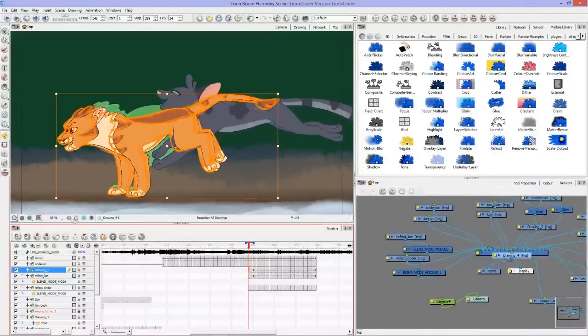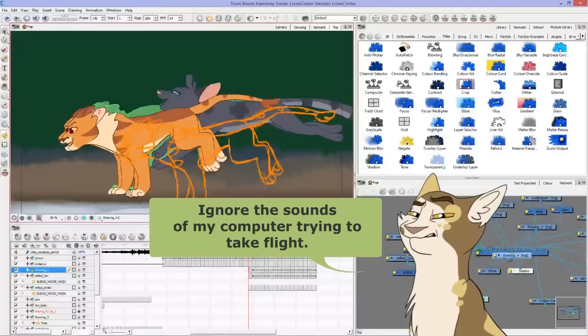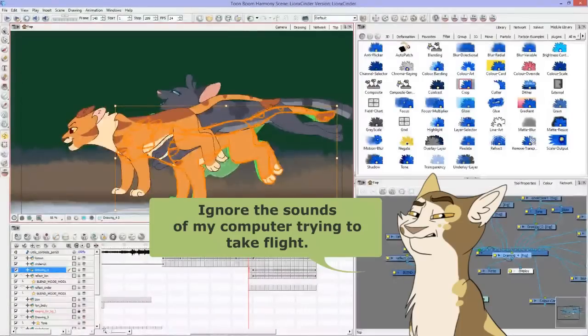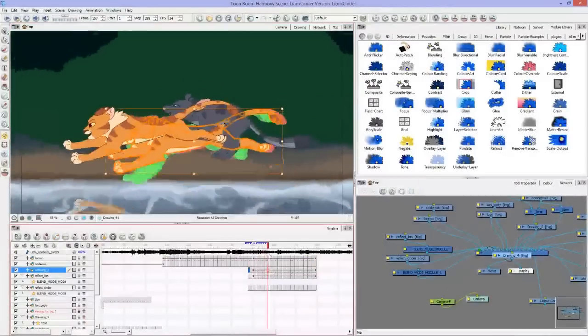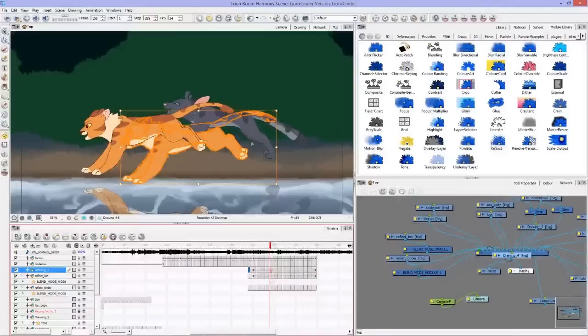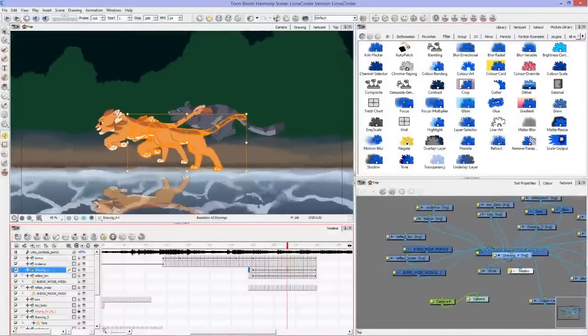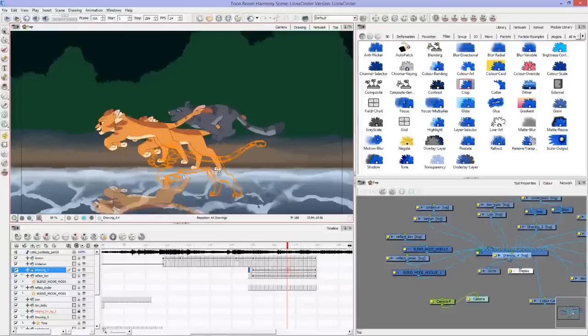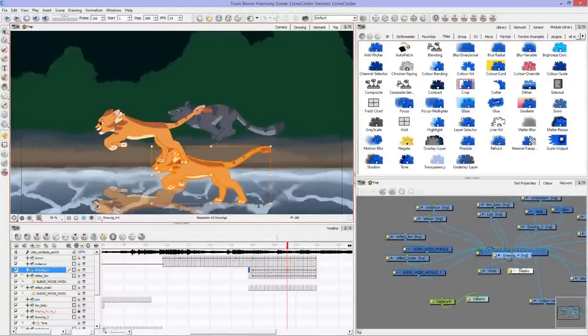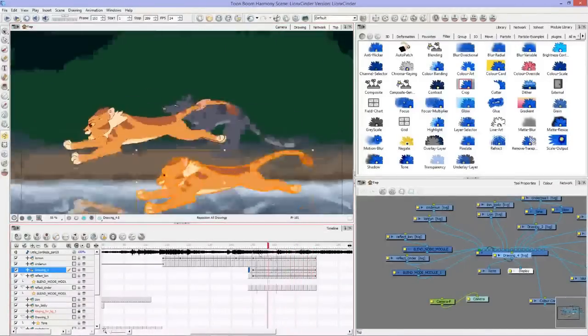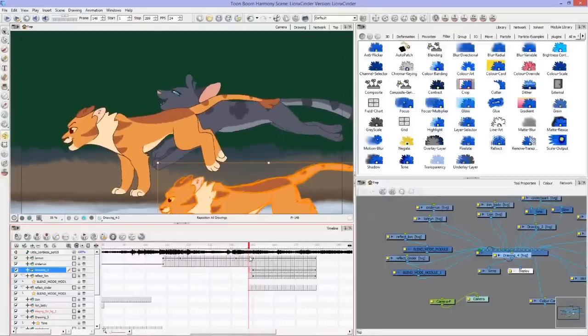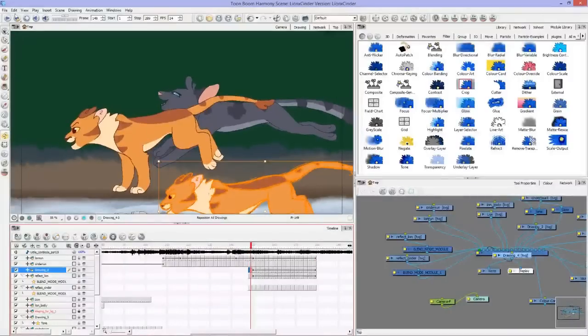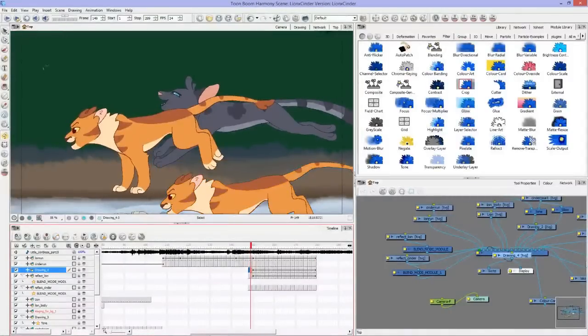I'm going to turn off the onion skin so it's a little easier to see. Now they're all over here, and if I move it down here, same thing, it moves wherever I position them, as opposed to using just the select where I'd have to move frame by frame.